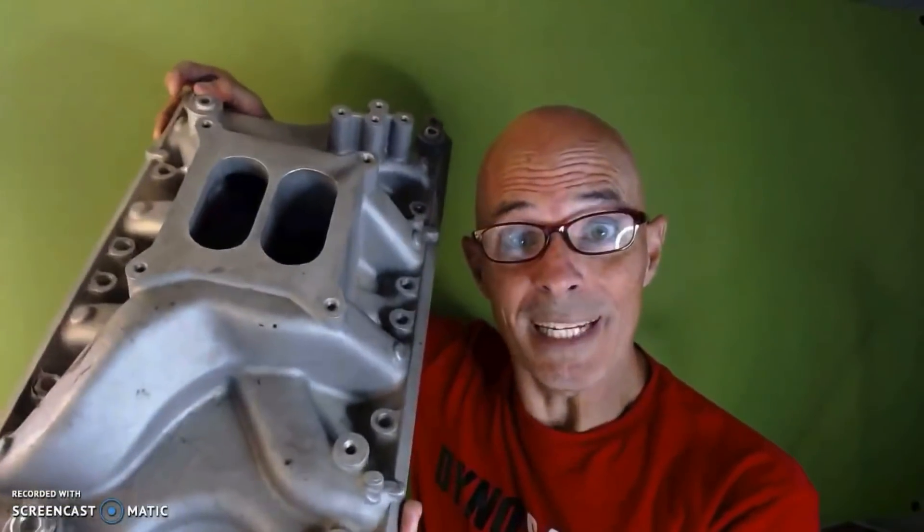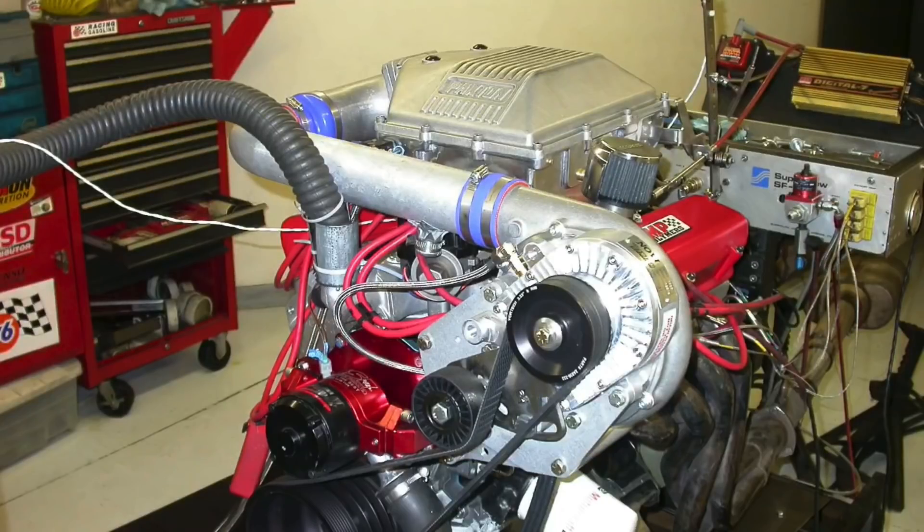Hey guys, Richard Oldner here. Welcome to the channel. Today's question: can you use a dual plane intake manifold on a blow-through application and how well does it work? In this video I'm going to show you how well a dual plane intake manifold works on a blow-through application.